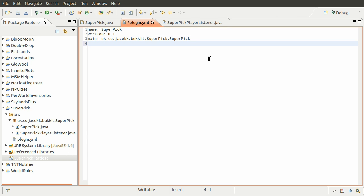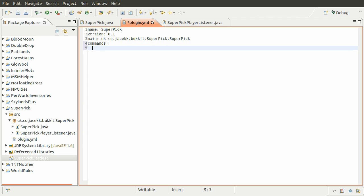We need to do something very similar to the permissions block. We need to add a commands block like so. And inside this block we need to list our commands essentially.